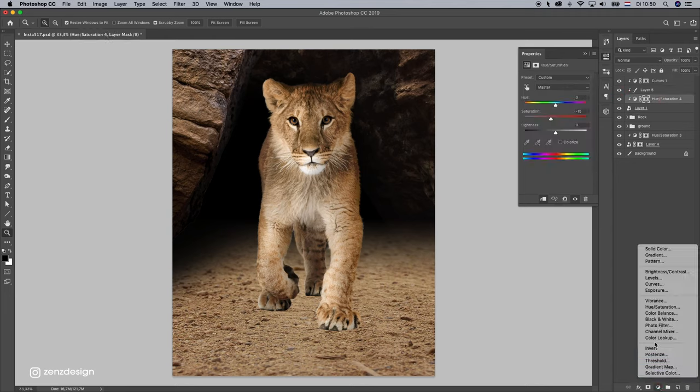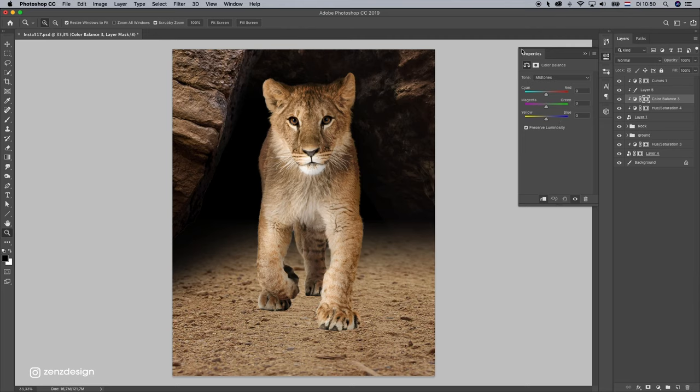Let's change this color a little bit. Color balance, give him a little bit red.